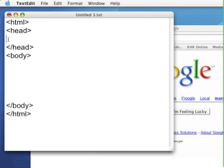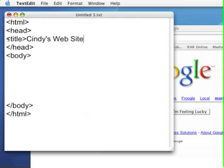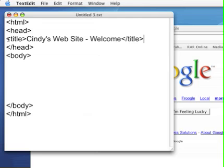So one of the items that we put in the head is the title. I'm going to title this page Cindy's website. Because it's the home page I'm going to say welcome. And I'm going to close the title tag so the browser knows that that's the end of the title.